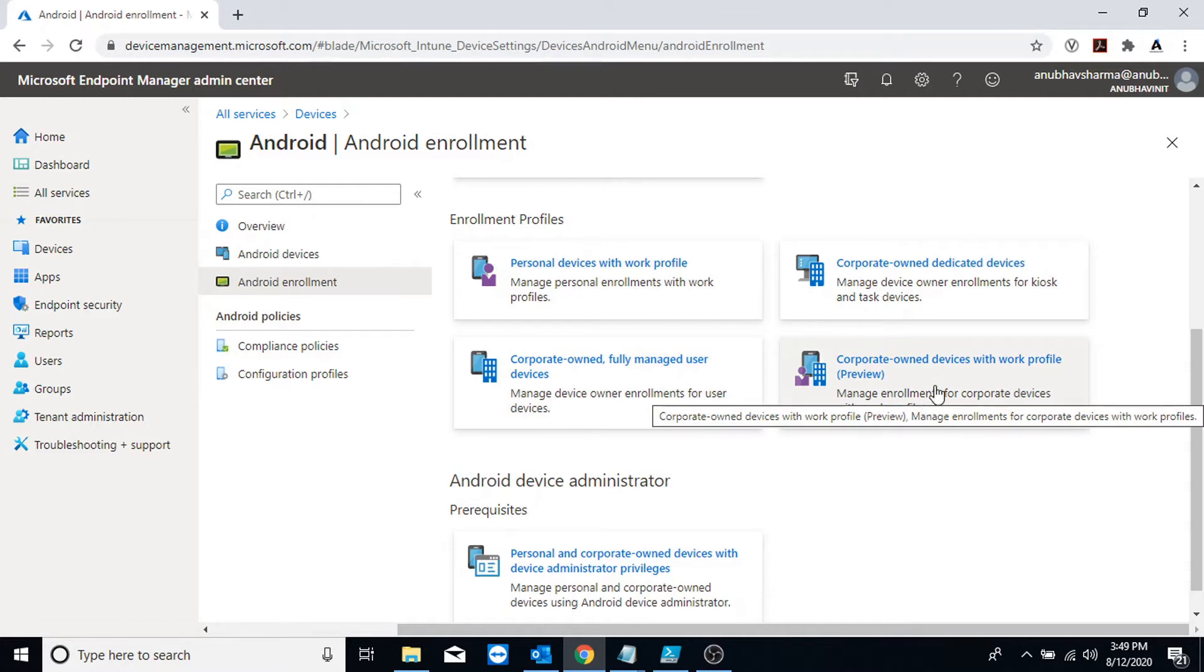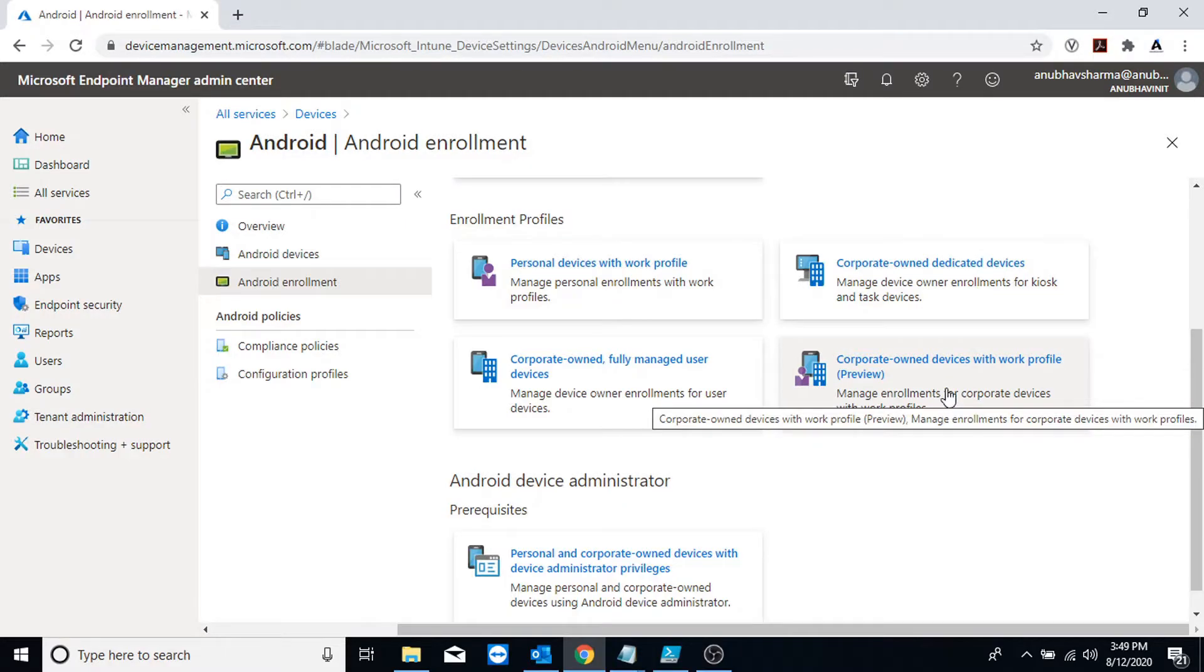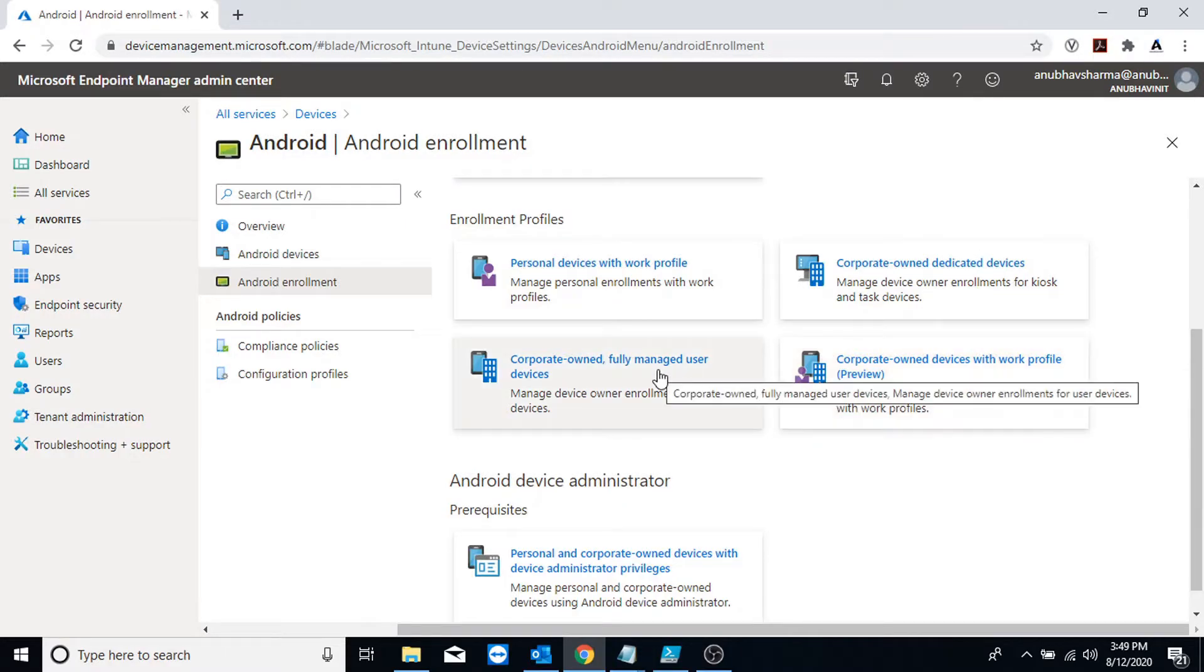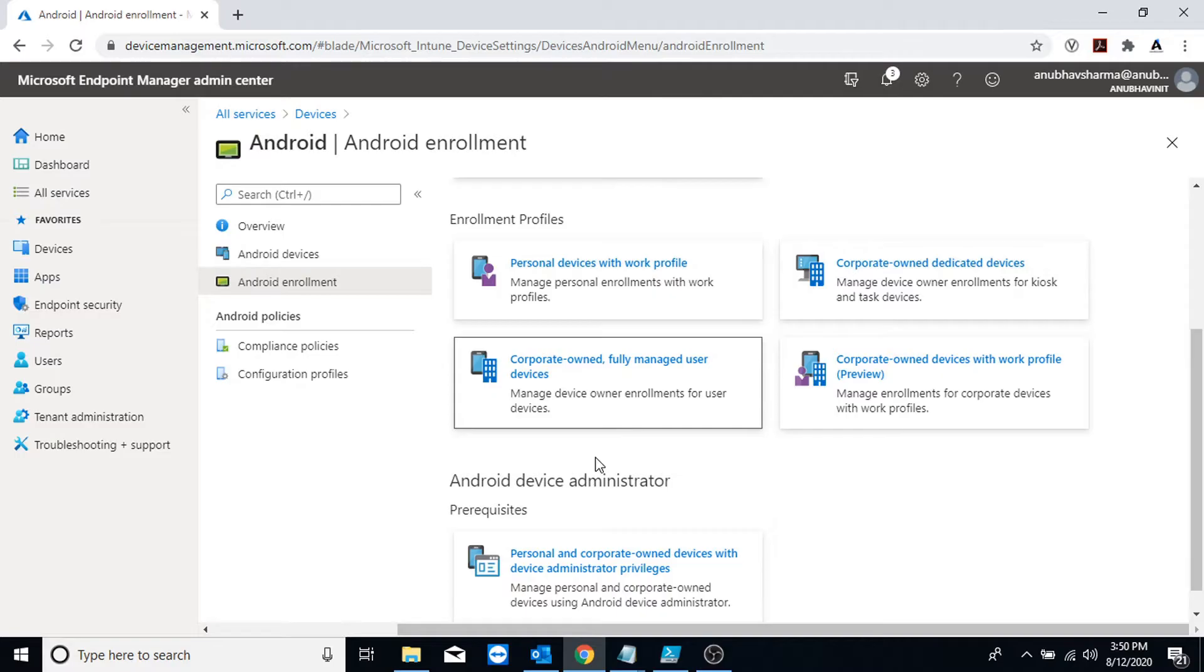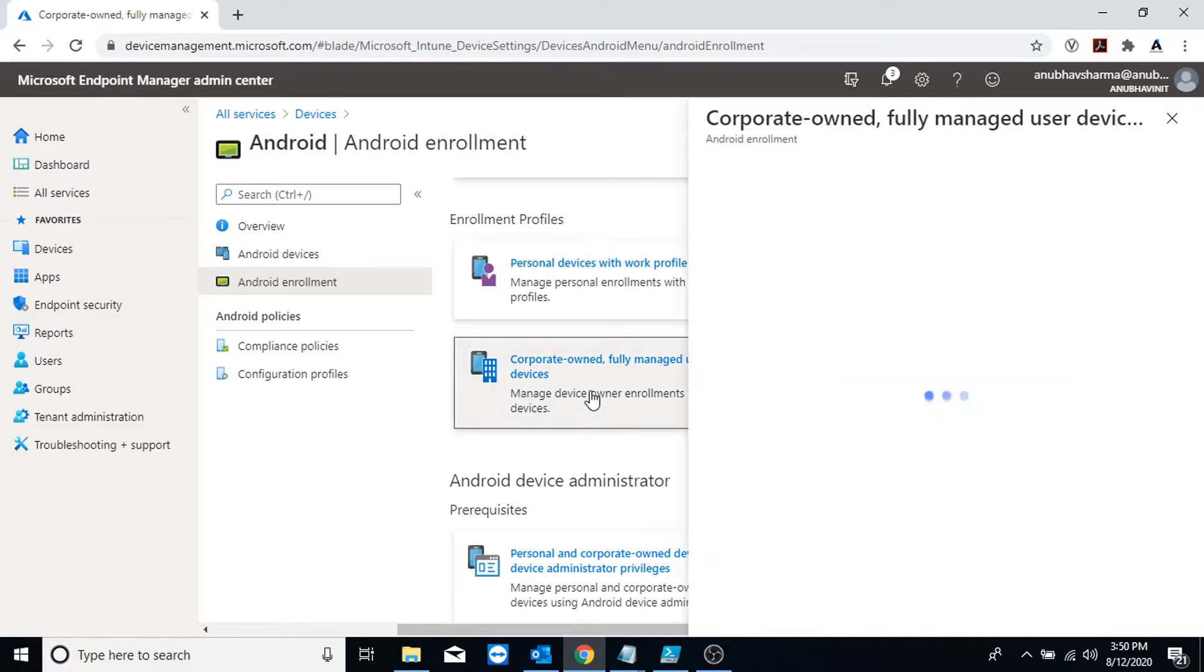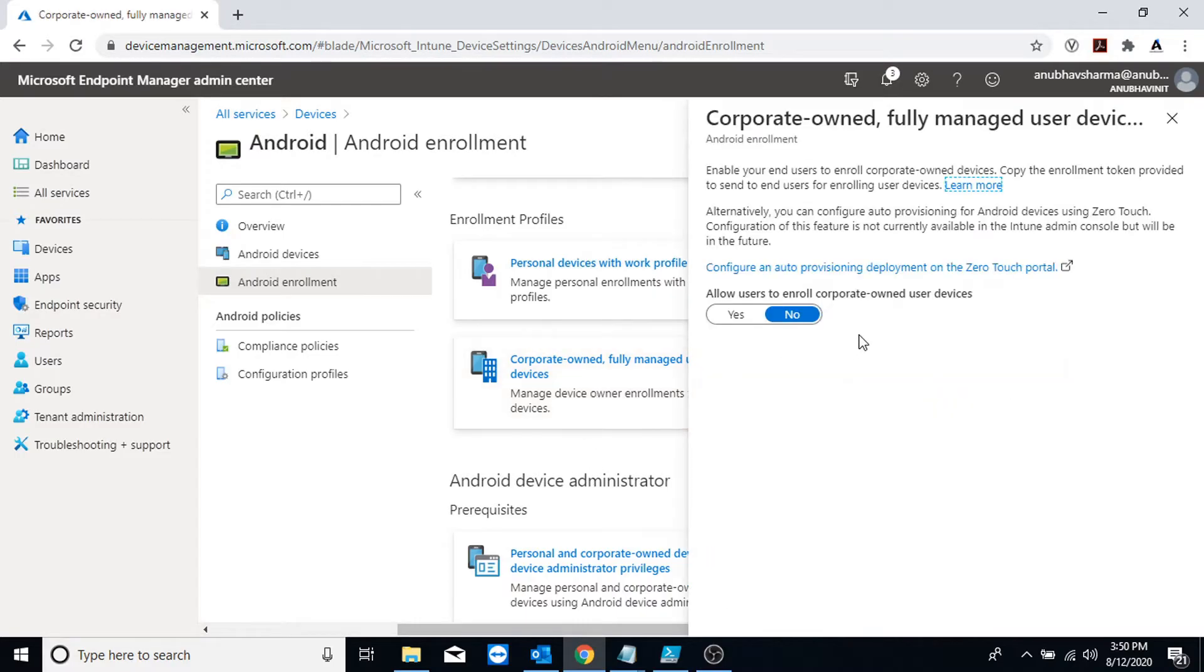The last one is company-owned but it is not fully managed, so this one has a boundary between company data and personal data. In this video I will show you a demo of corporate-owned fully managed user device, so I will click on it.